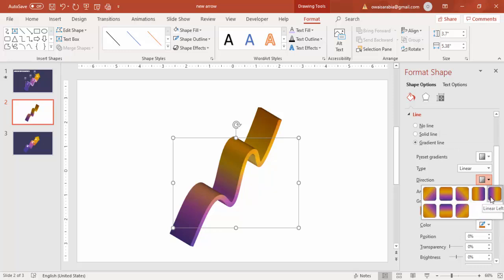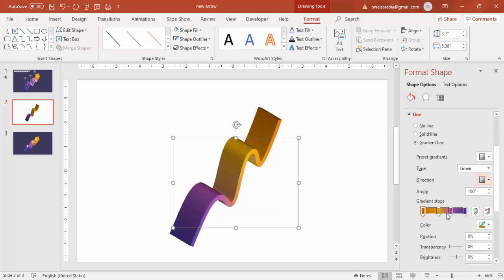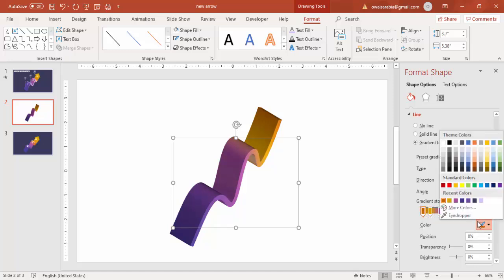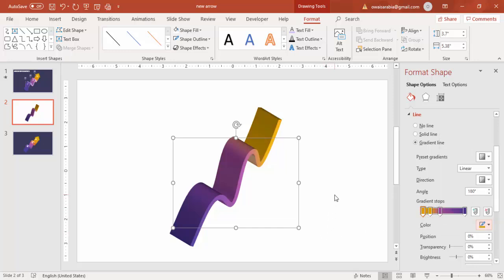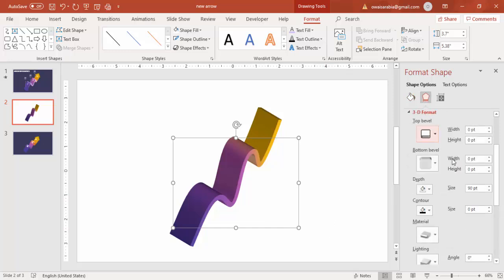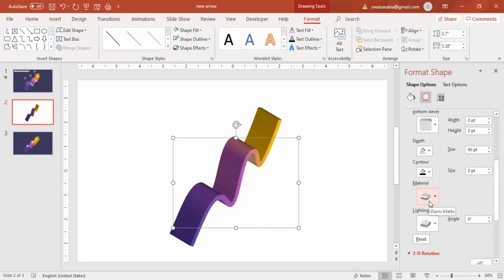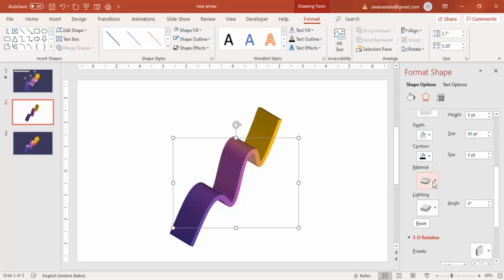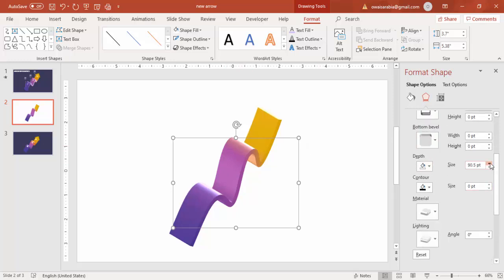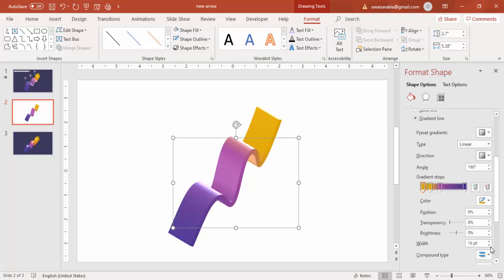It may not look good at first, so select the direction — Linear Left — and adjust. For example, make the purple color come more by adjusting its position. Then under 3D Format go to Material selection, select Transparent Powder, and for lighting select Flat. You'll end up getting this particular color. You can also increase the depth a little more and reduce the width to 15 or 16.